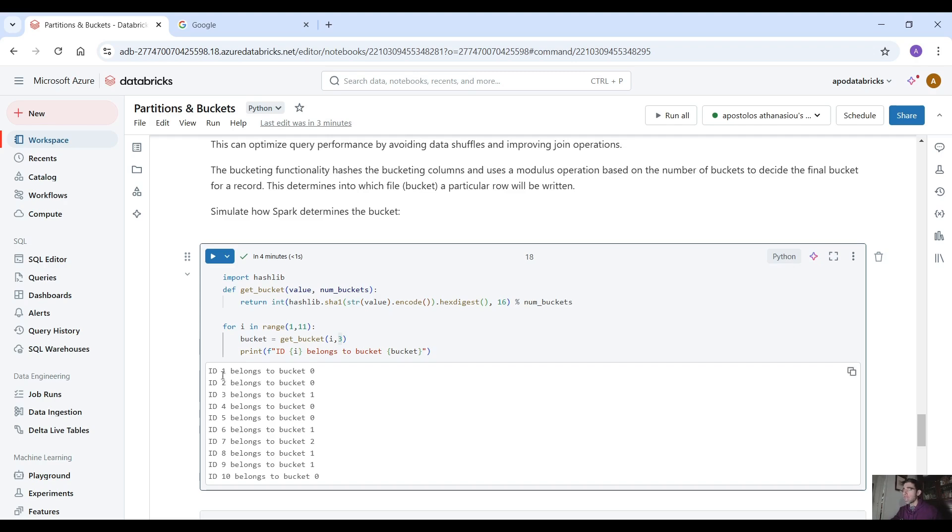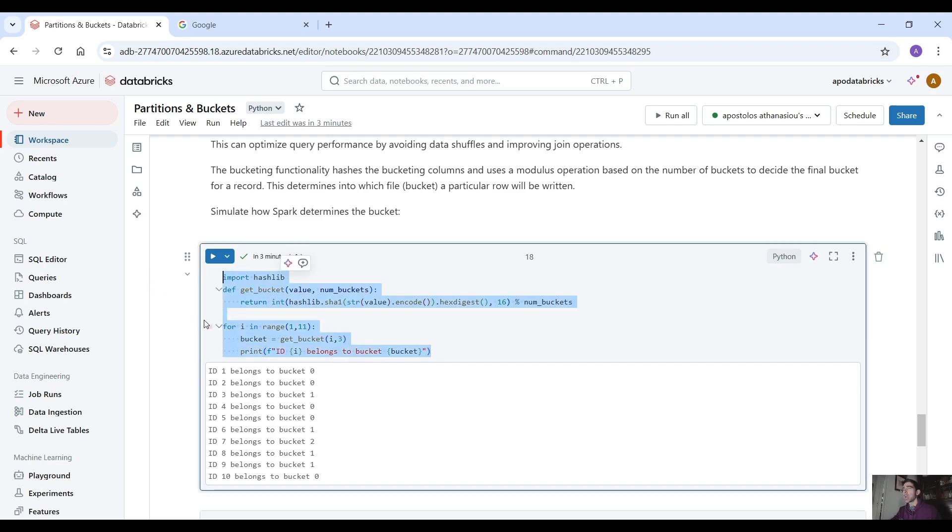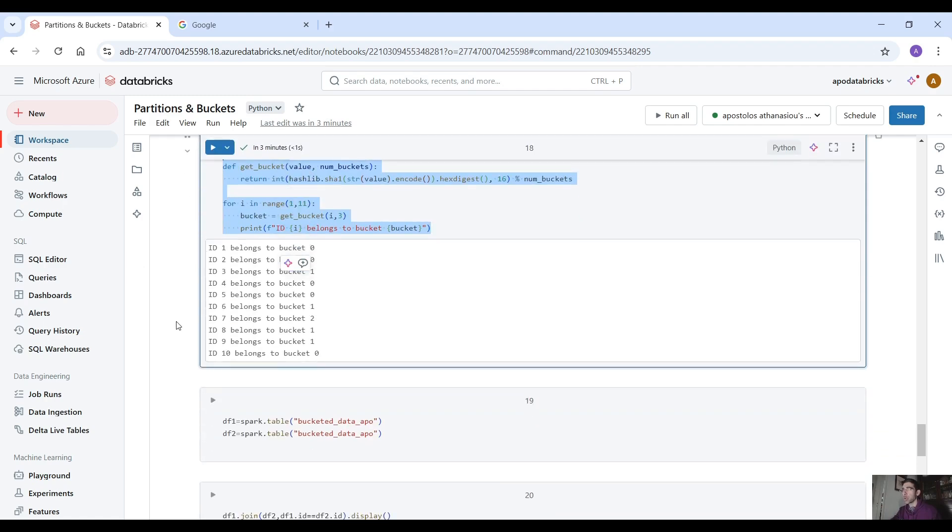where how the data was distributed into which bucket each id went. So id 1 belongs to bucket 0, id 2 belongs to bucket 0, id 3 belongs to bucket 1 etc and this is how you can know into which bucket this record went and it's good to know just in case you are wondering how the data was distributed.